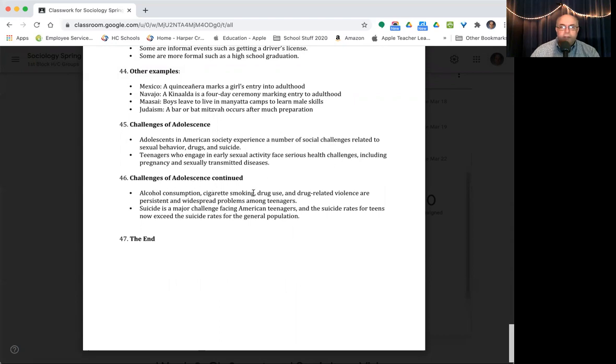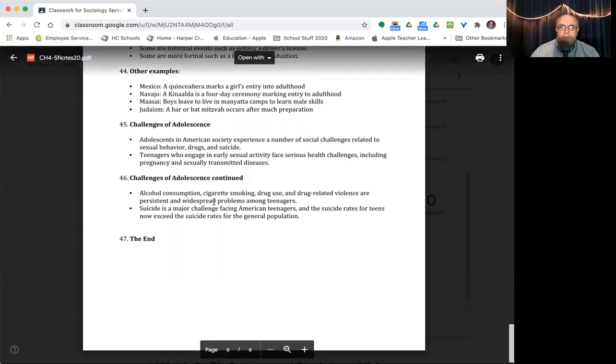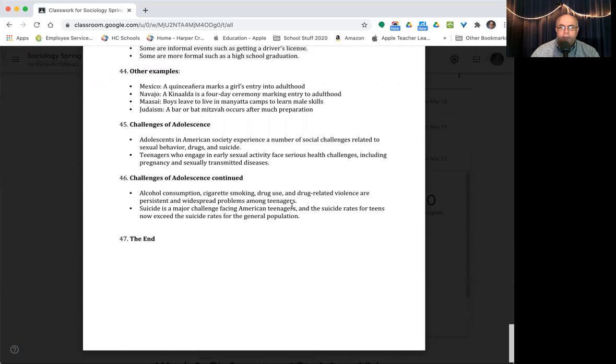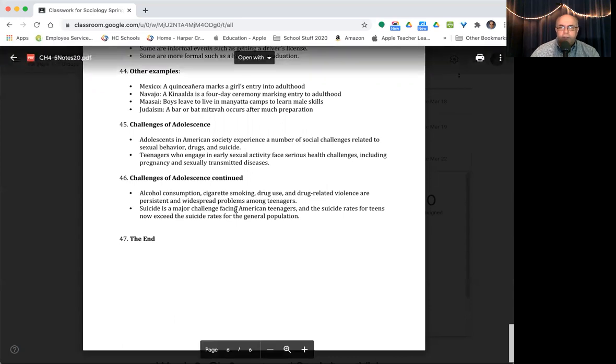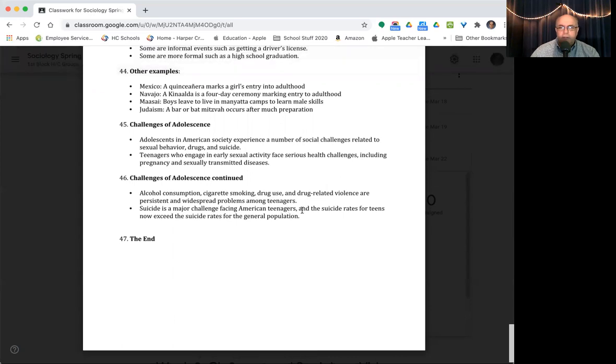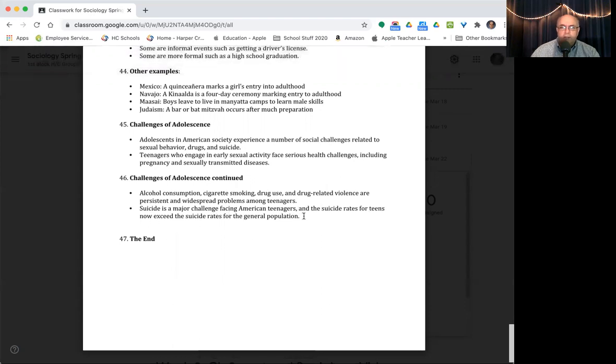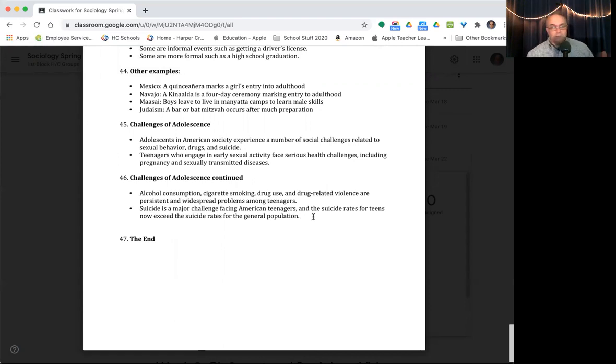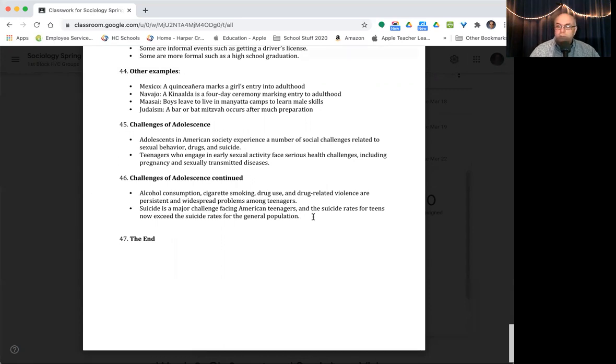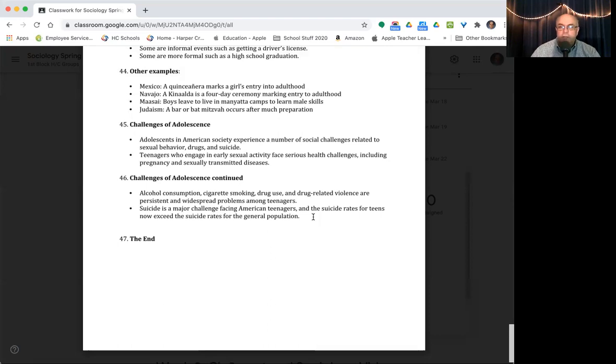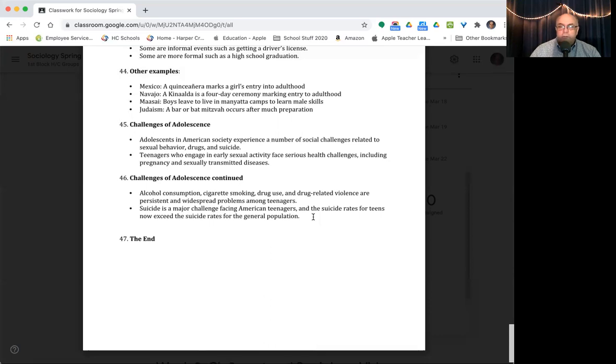And there's a lot of debates about what to do about that. Alcohol consumption, cigarettes, smoking, which I think has gone down quite a lot. Drug use, drug-related violence, persistent widespread problems among teenagers. Suicide is a major challenge facing American teenagers, and the suicide rates for teens now exceed the suicide rates for the general population. So there's probably a lot of reasons for that. One of it is the fact that since teens are developing, they can be very impulsive. They could do something, they're feeling bad at that moment, and they make a rash decision to do something that's I've heard called a permanent solution to a temporary problem. And that's a big challenge. And so trying to get teens the help that they do truly need to deal with their depression, their anxieties, and their stresses is really important. So we definitely need more options for that.